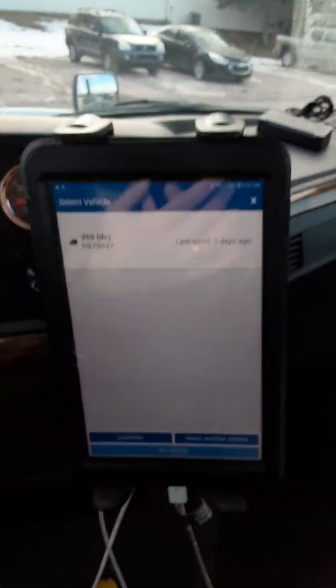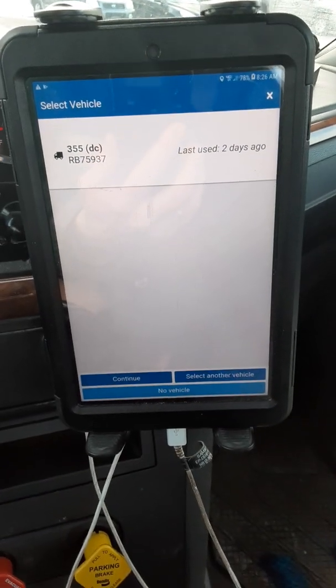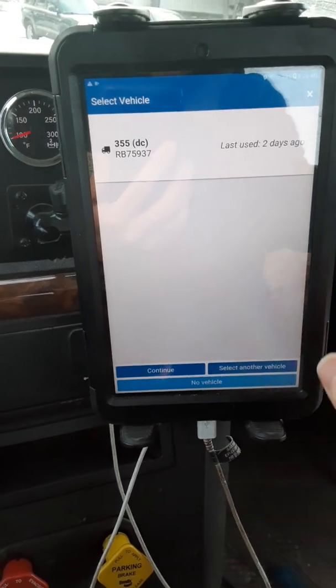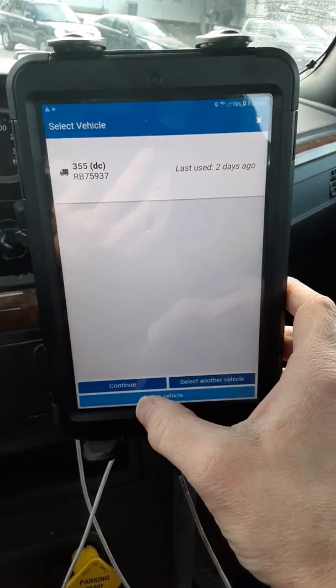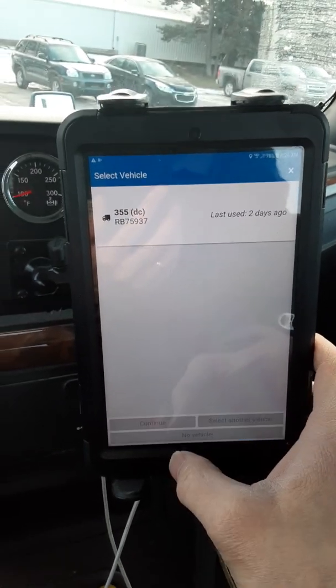I'm here in the truck. I'm gonna do a short little video on how to properly use the Geotab. I've already signed in — I've already put in my username — so we'll start right out. This is showing me where to select a vehicle. It's showing the last time I used truck 355, which is the truck I'm in today, so I'm gonna hit continue.